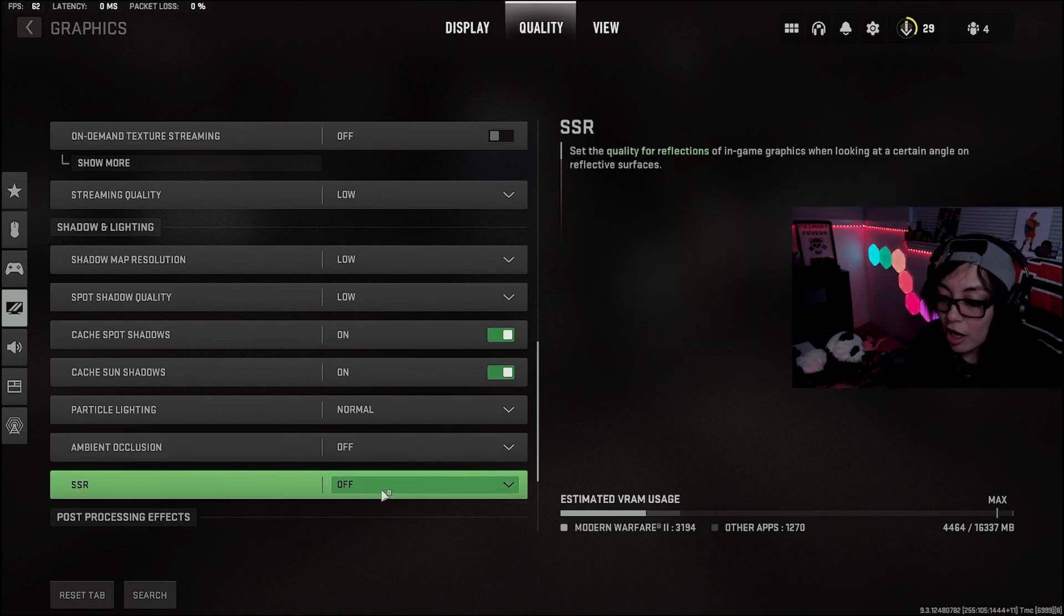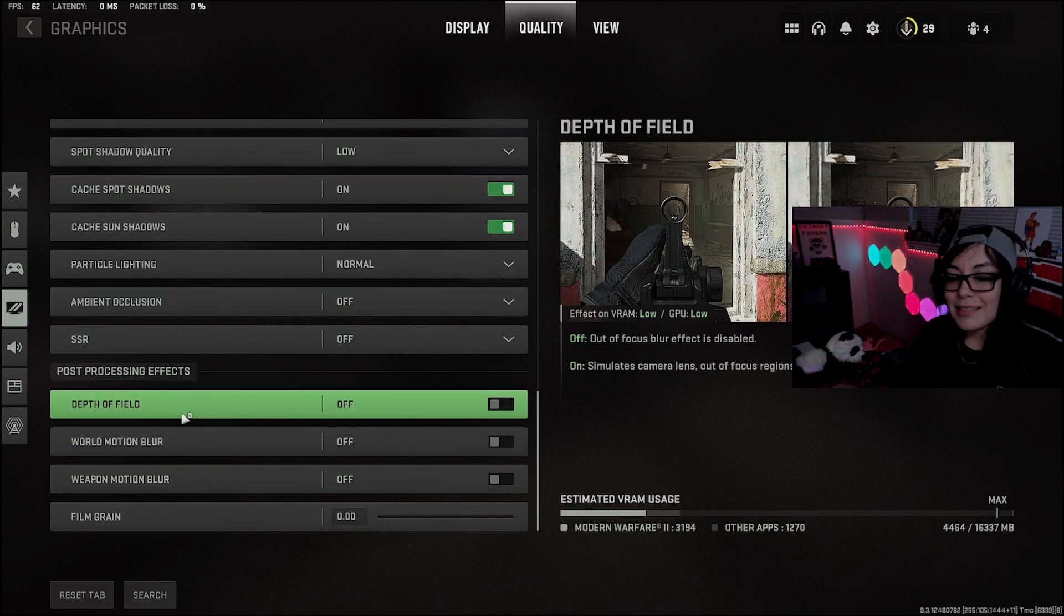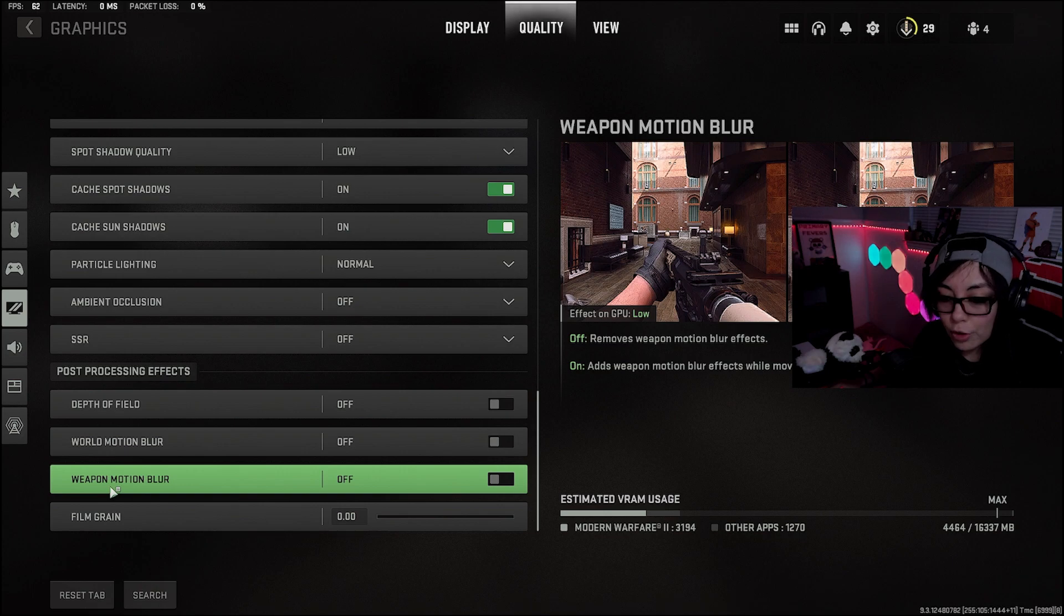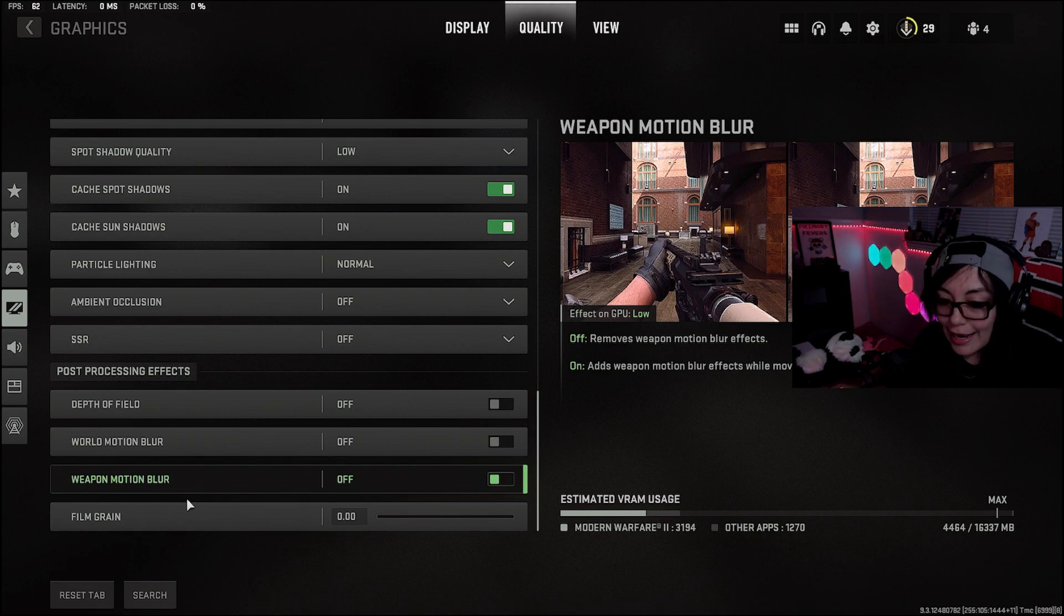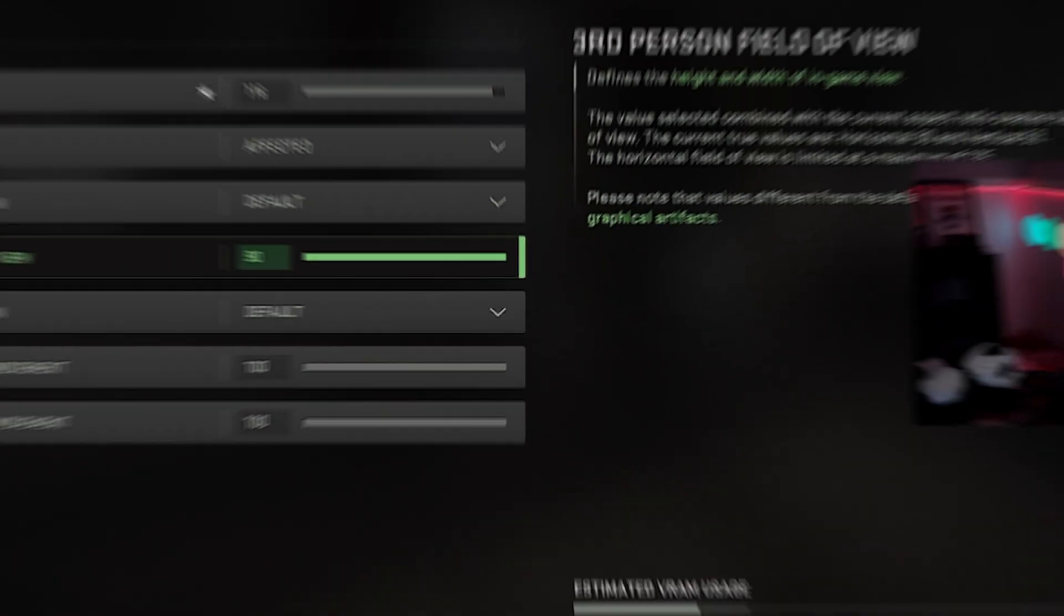SSR, off. Post-processing effects, these are all going to be off: Depth of field, world motion blur, and of course, weapon motion blur.